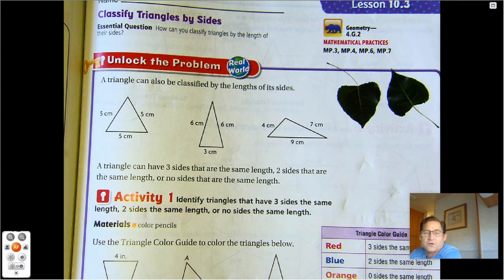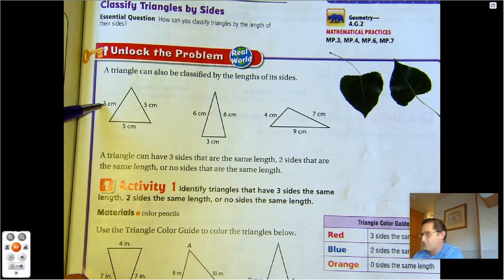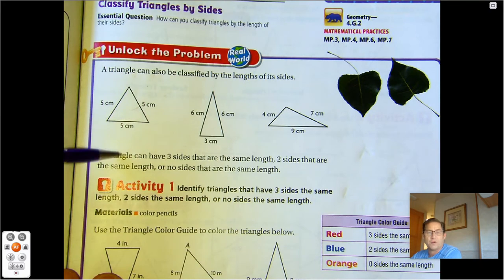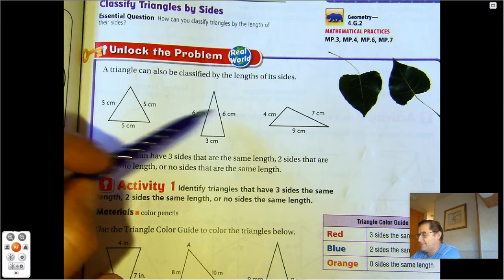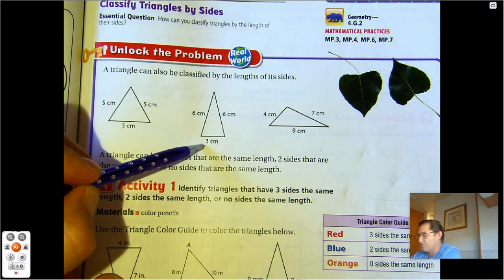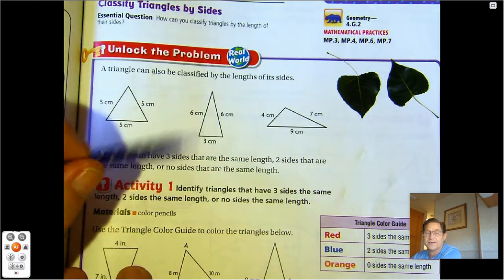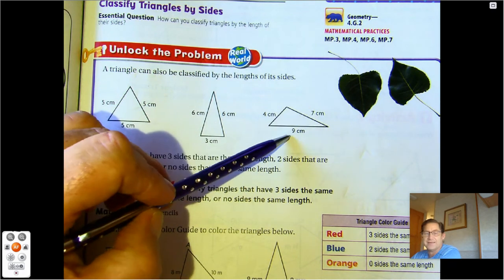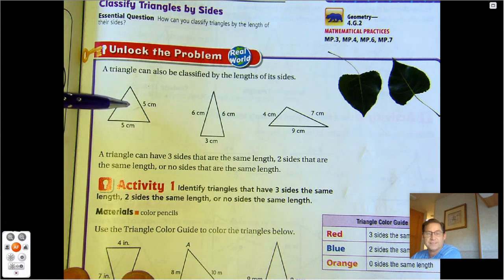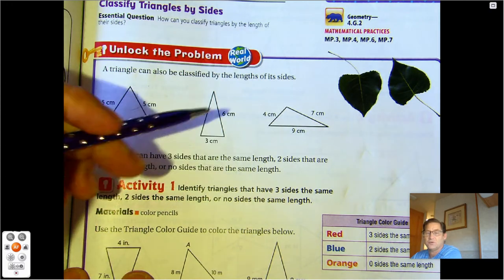Today we're going to be talking about triangles just based on their side lengths. Here we see this triangle — all the sides are 5 centimeters long. In this middle triangle, two sides are 6 centimeters long and the base of the triangle is 3 centimeters. In our third one, we have 4 centimeters, 7 centimeters, and 9 centimeters. So we have a triangle with all three sides equal, one with two sides equal, and one with no sides equal.